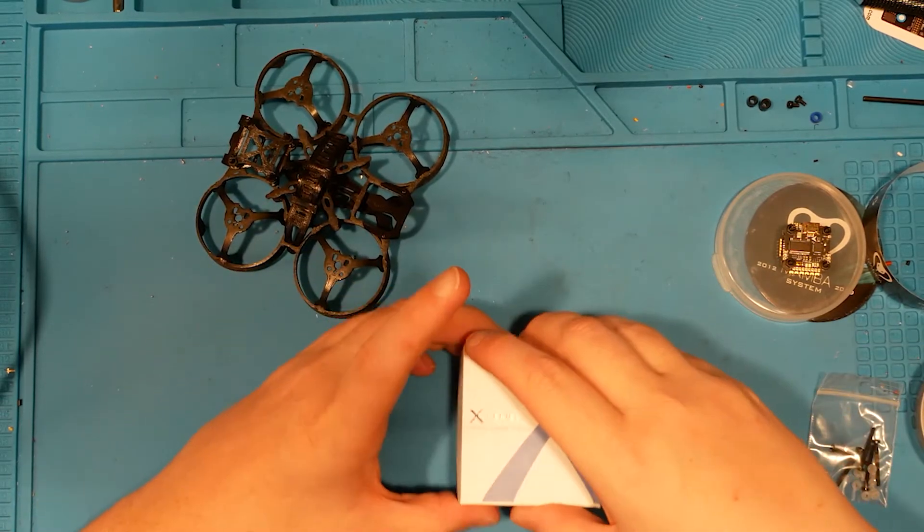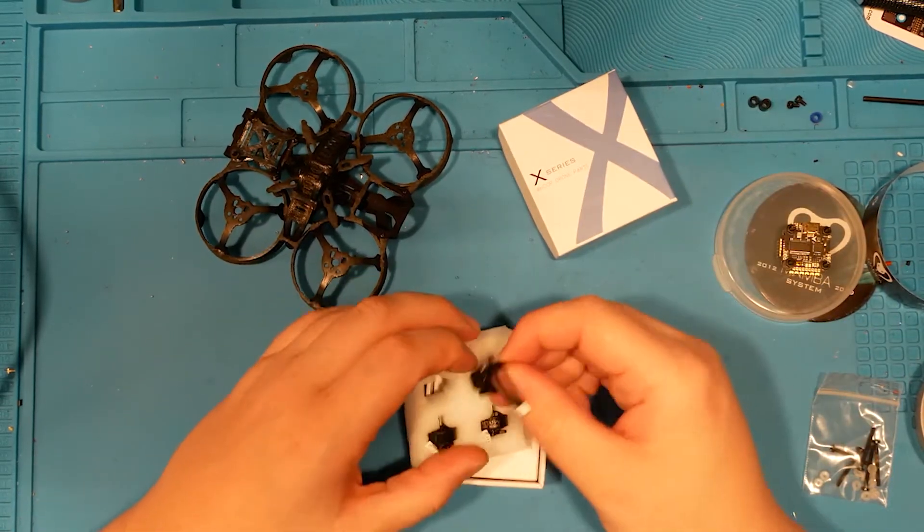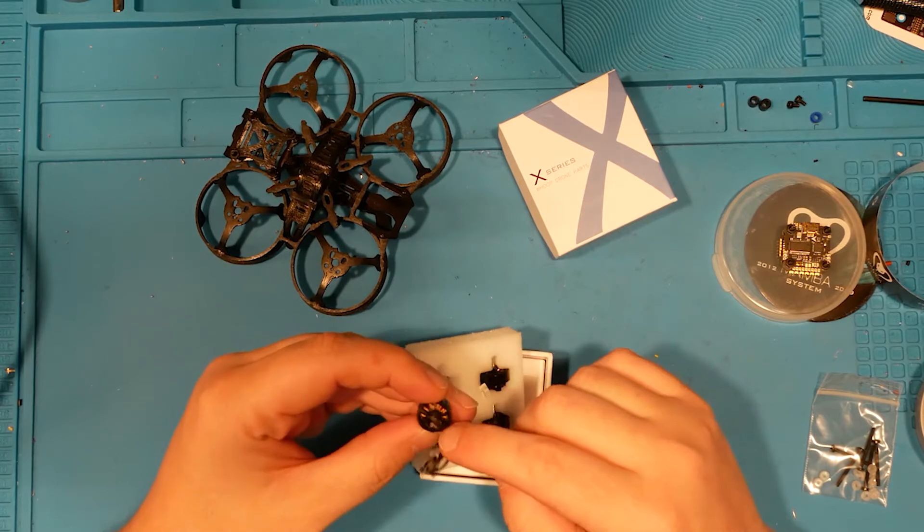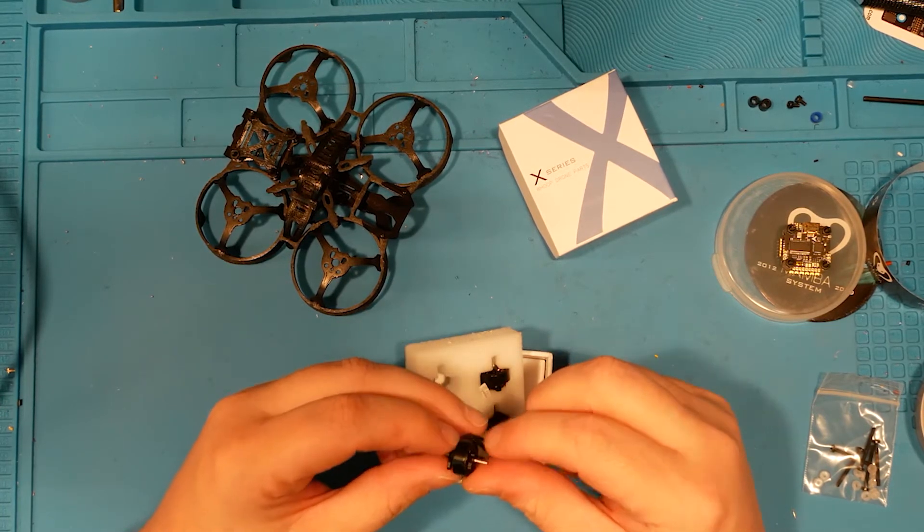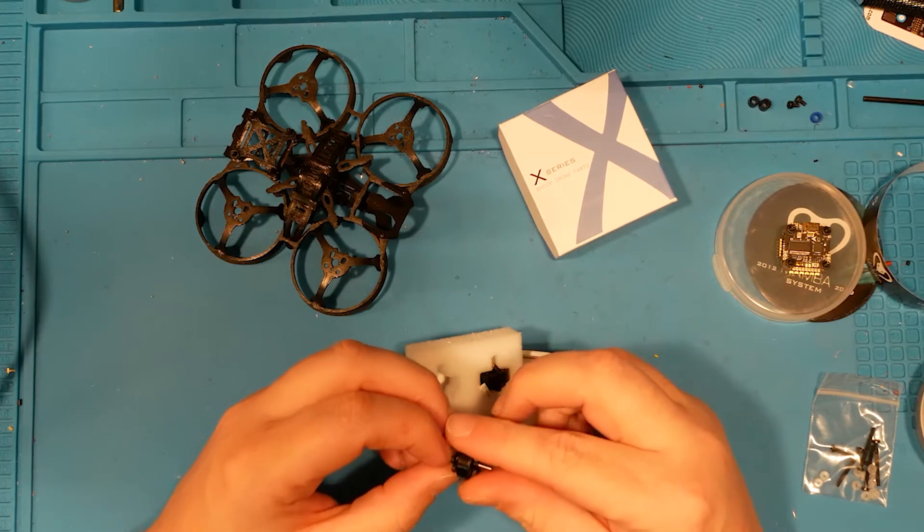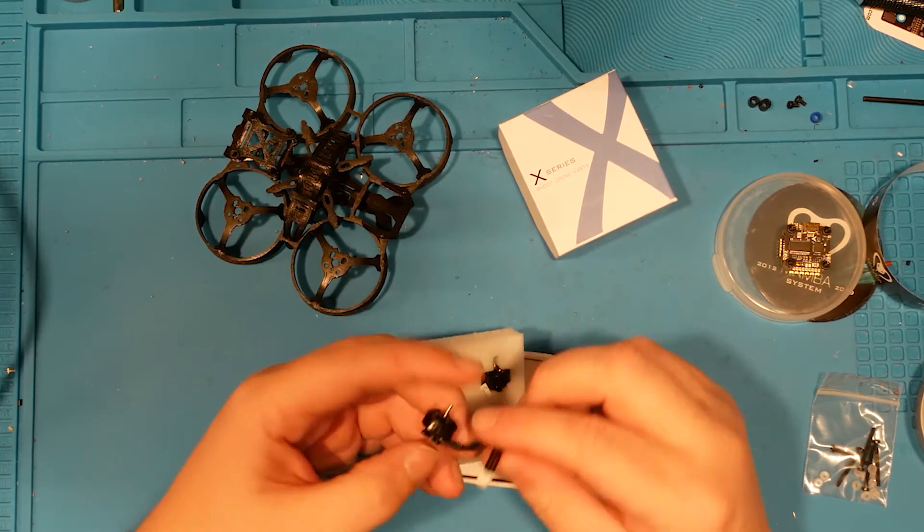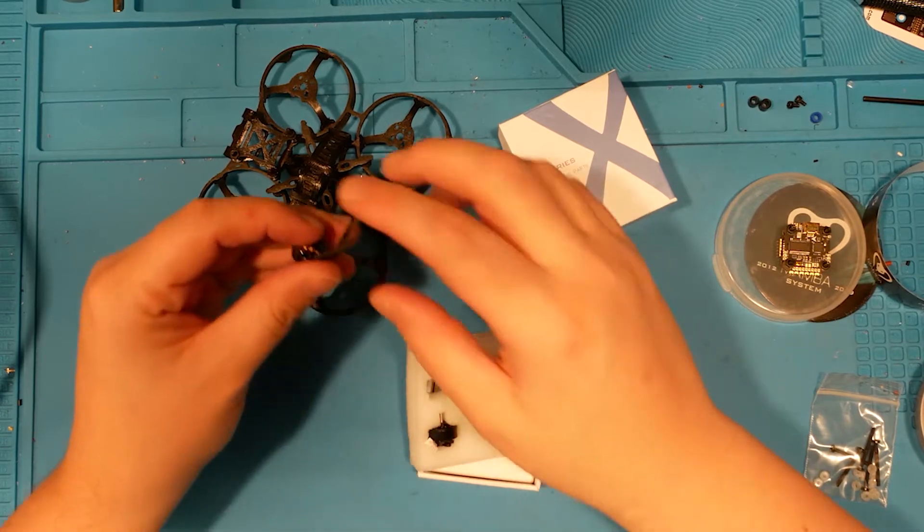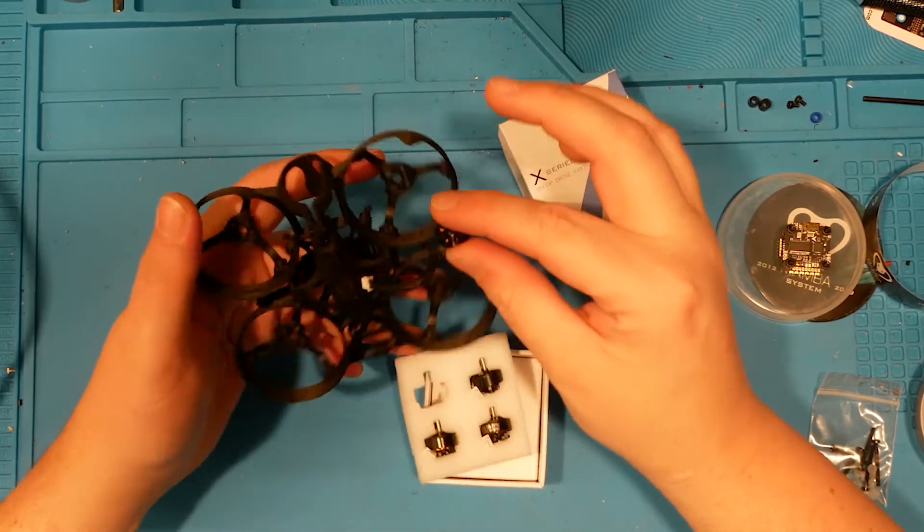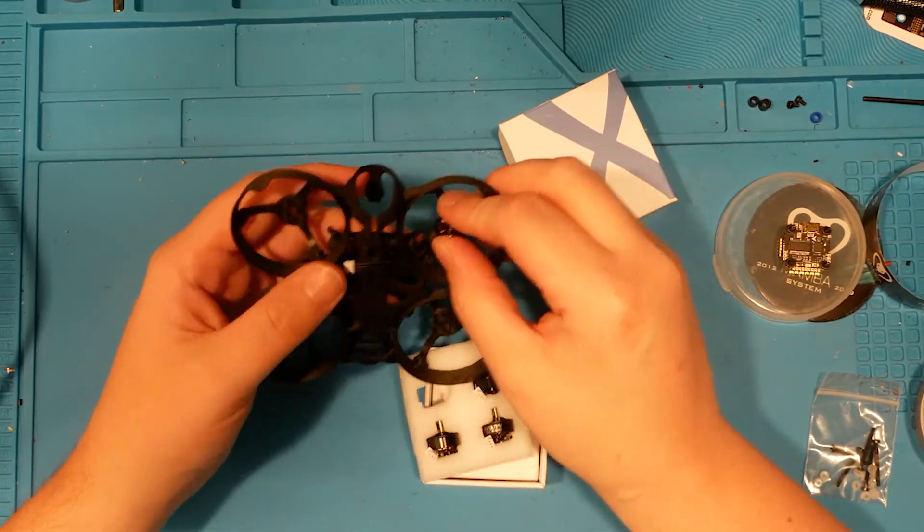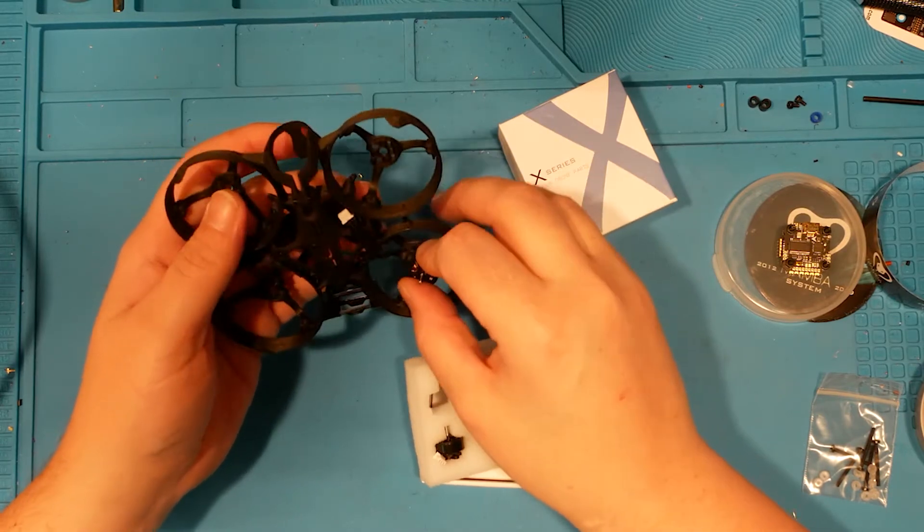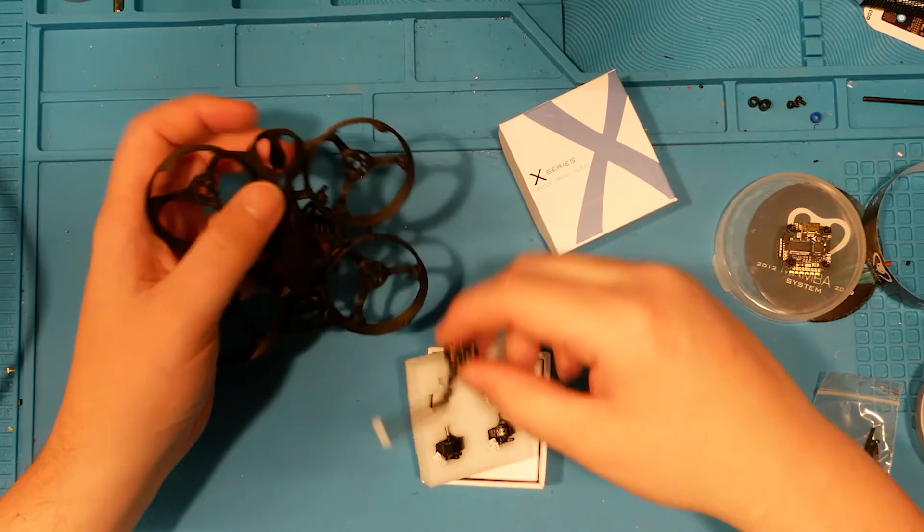And then we've got these 1103 8000 KV motors, and these have a T-mount, which is not common among the 1103 Beta FPV. And these also have the wonky little connector. So I'm hoping that it reaches our flight controller board without too much trouble. And it looks like it probably will.